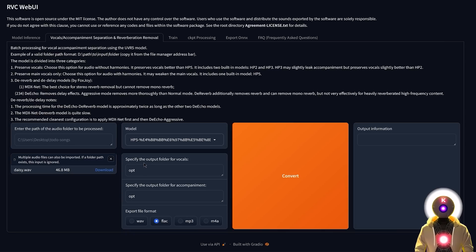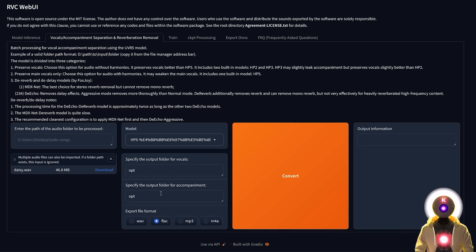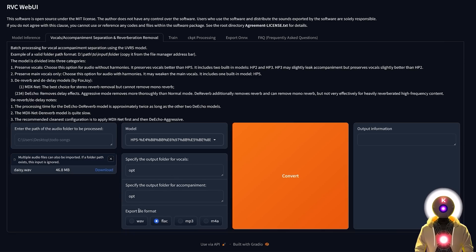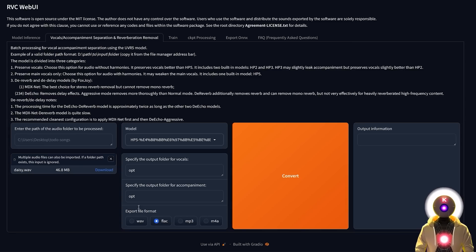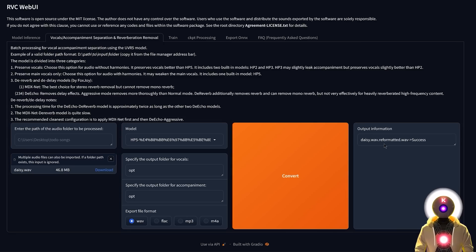So next you can specify the output folder for the vocals and for the instruments. So in my case, I will just leave opt by default. And then you can choose an export file format. Now, since we are working with WAV files, I'm going to choose this format and then click convert. And after a few seconds, the separation has been done correctly.